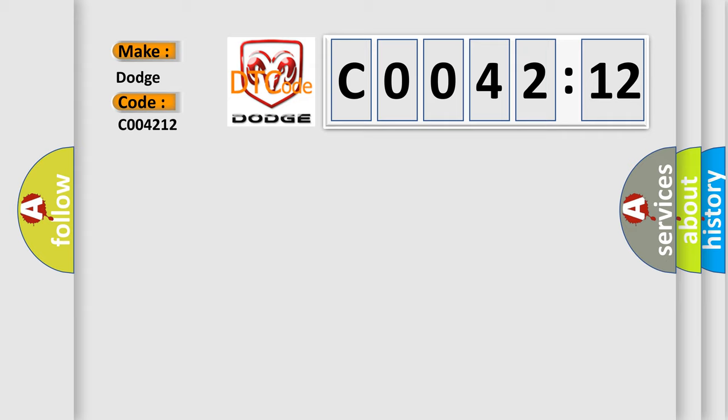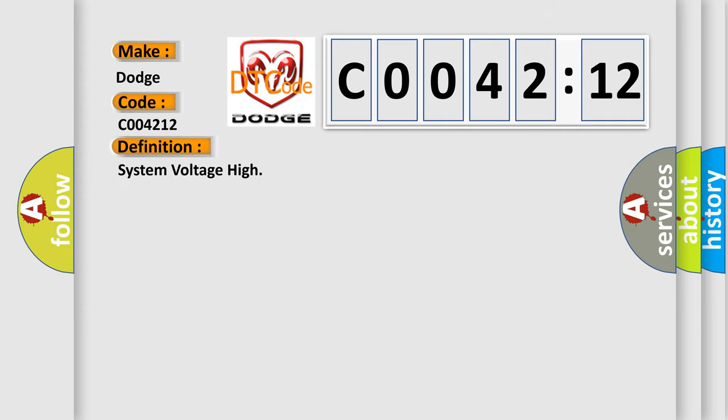The basic definition is System voltage high. And now this is a short description of this DTC code.